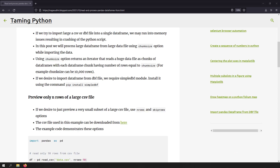If we try to import a large CSV or DBF file into a single data frame, we may run into memory issues resulting in crashing of the Python script. So instead of reading the whole file at once, we can read the CSV file in chunks to process a small amount of rows one at a time and get our output by aggregating the results. This is like a divide and rule approach or map reduce approach, and the chunk size option of pandas.read_csv can help us do that.